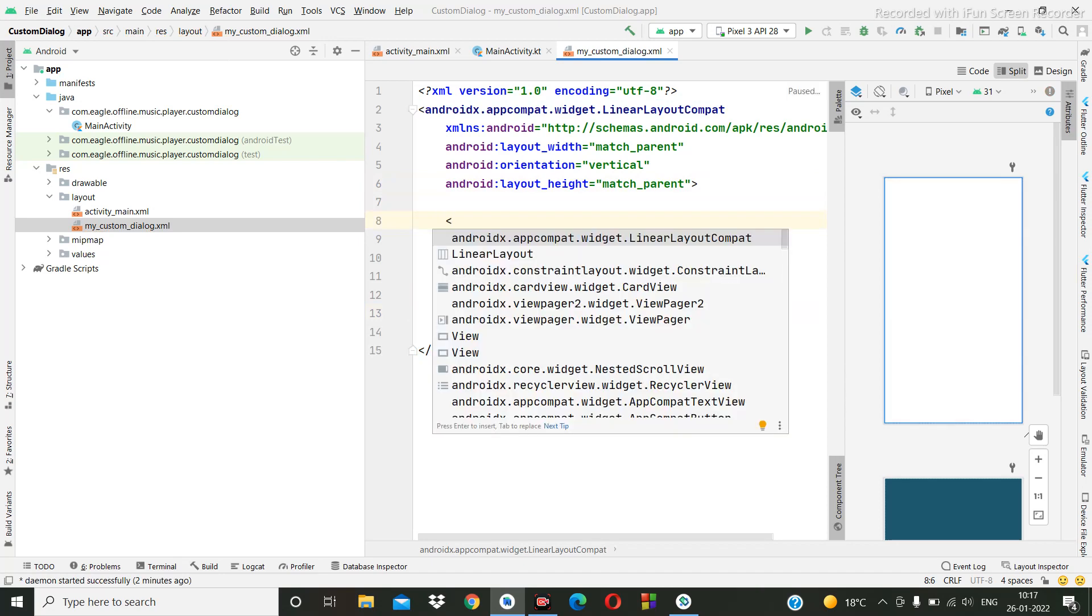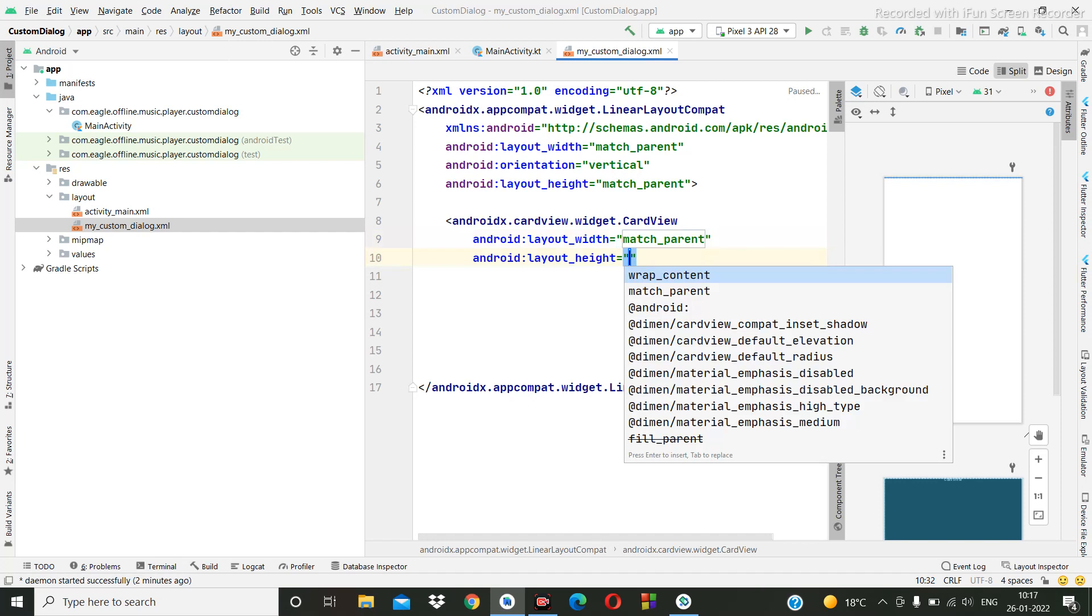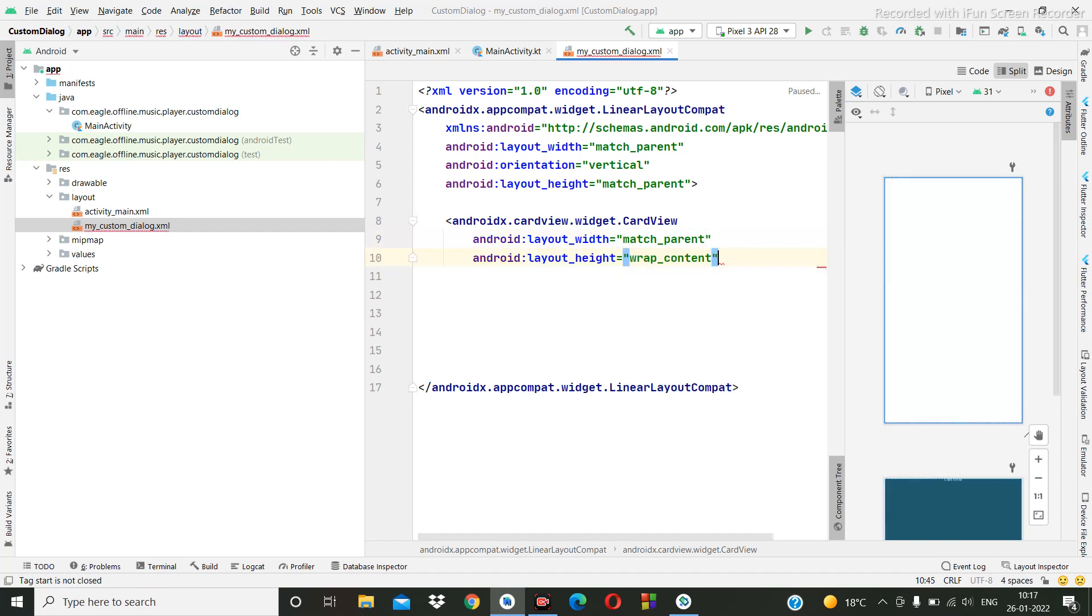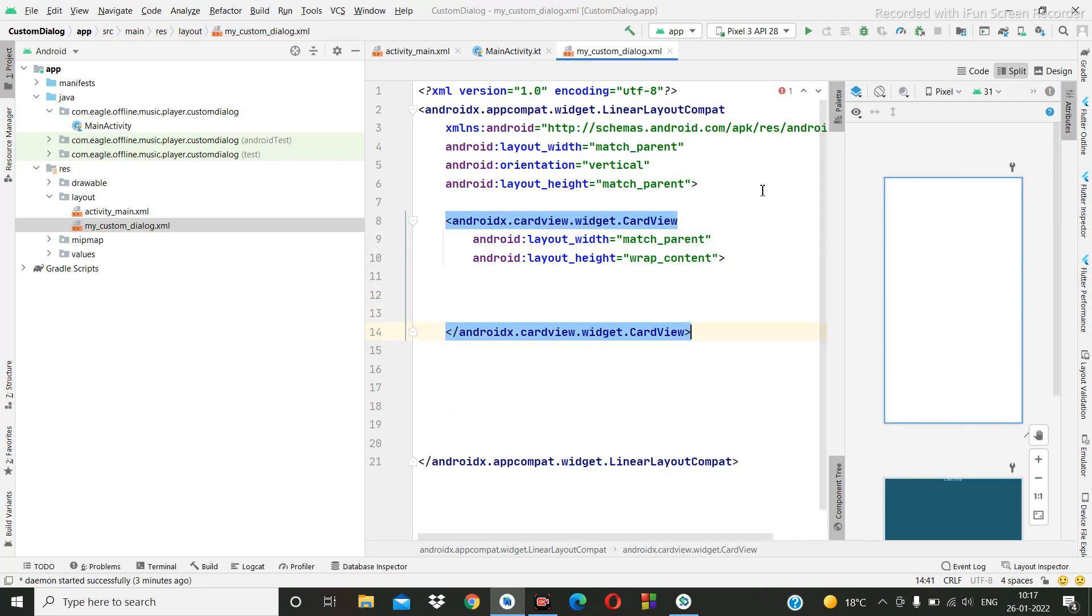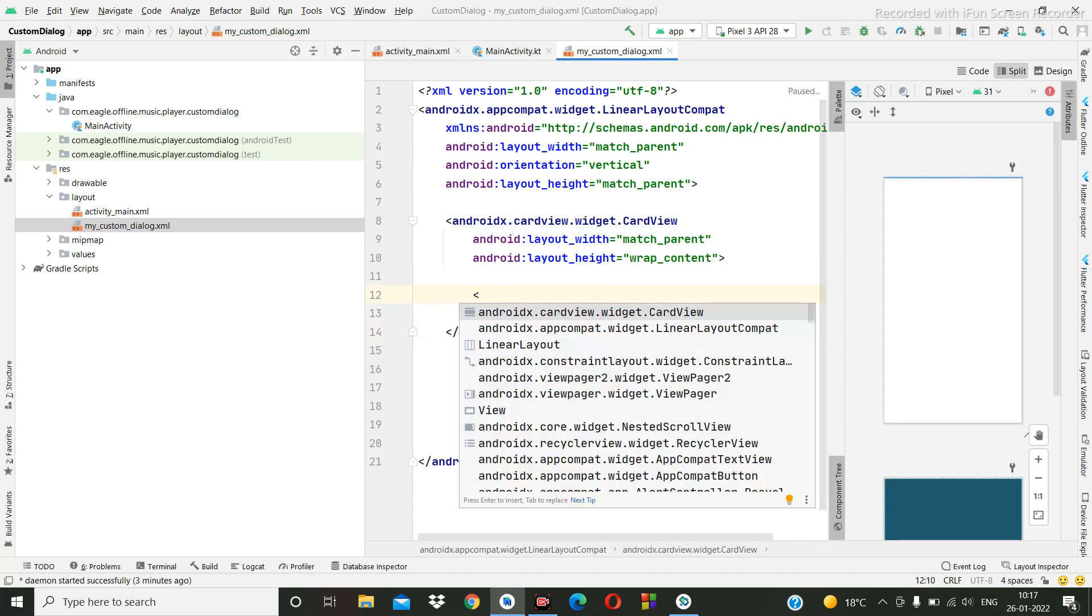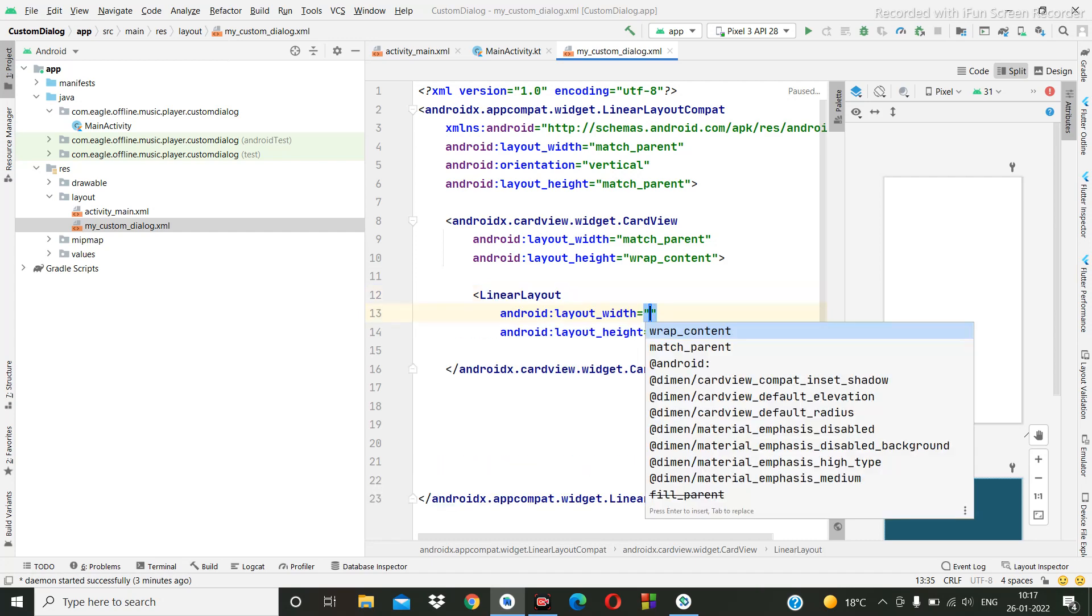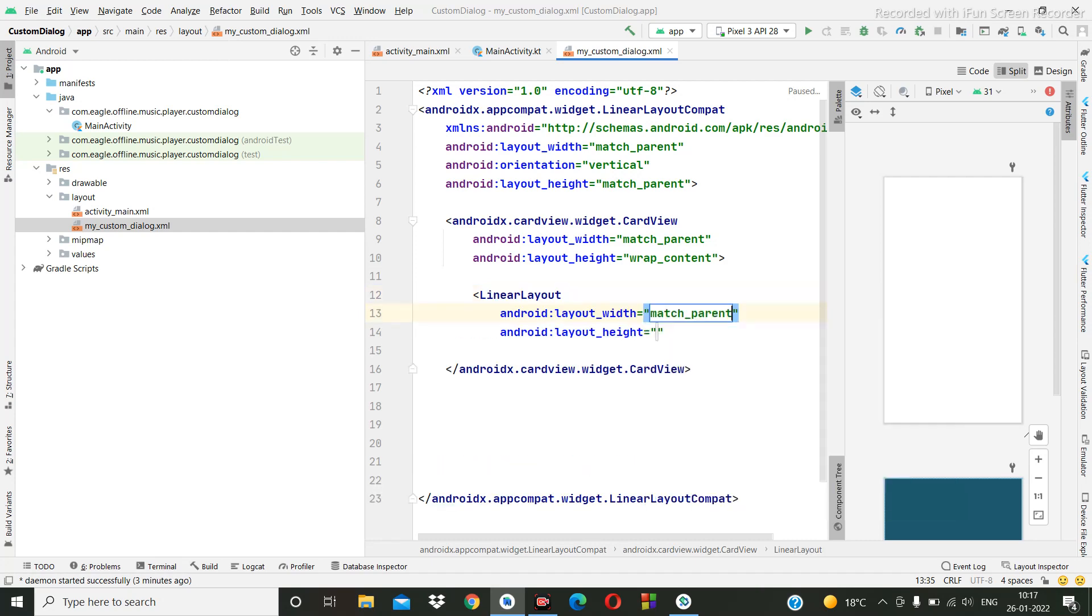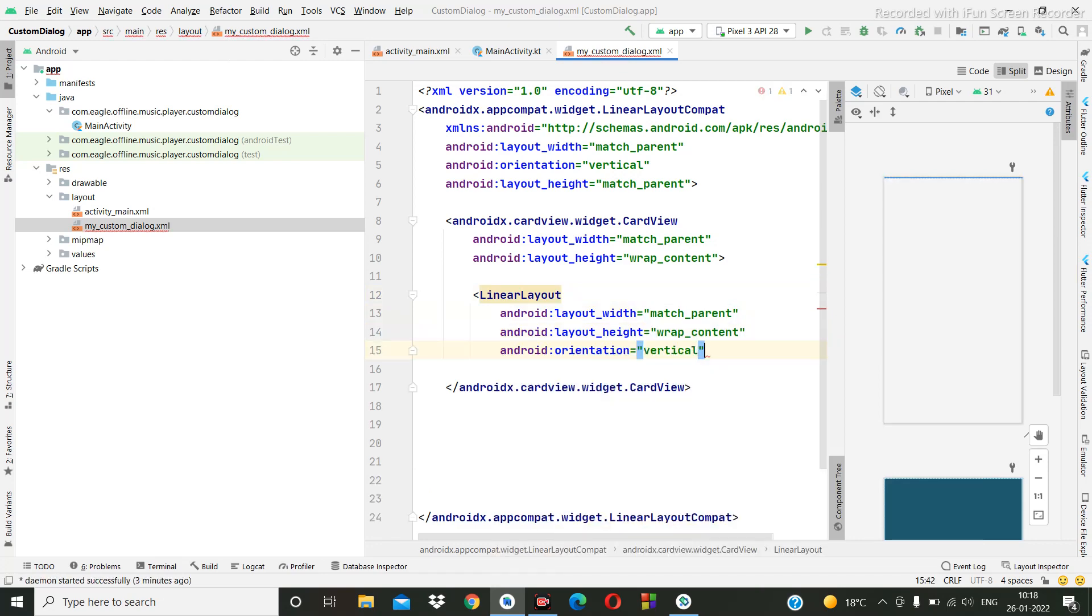Here we are going to create one card view. Match parent, match parent, and you can give wrap. Inside we can create all those things. Okay, so first we are going to create one linear layout. This should be match. Orientation should be vertical.